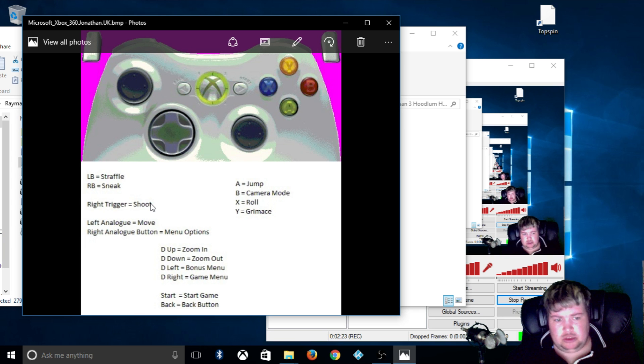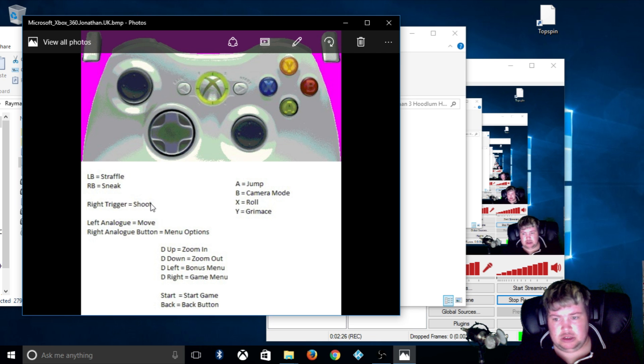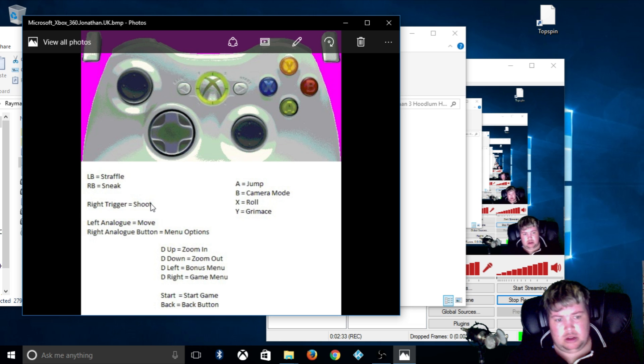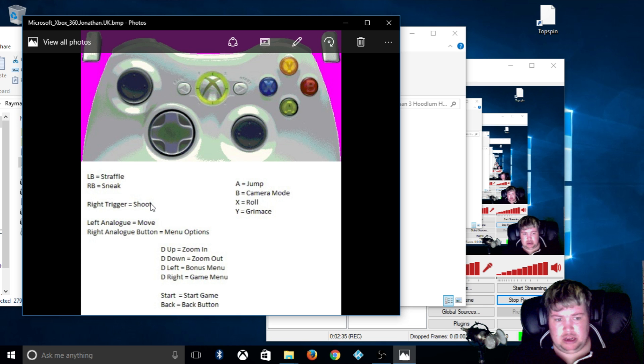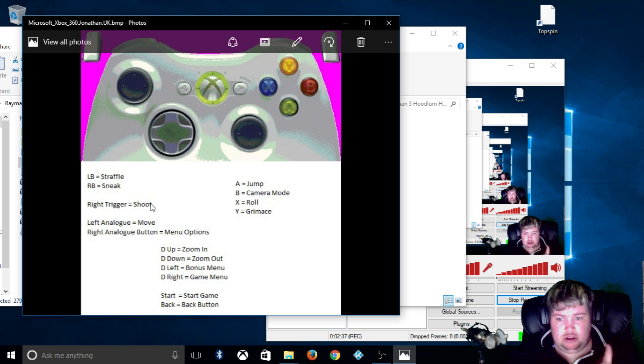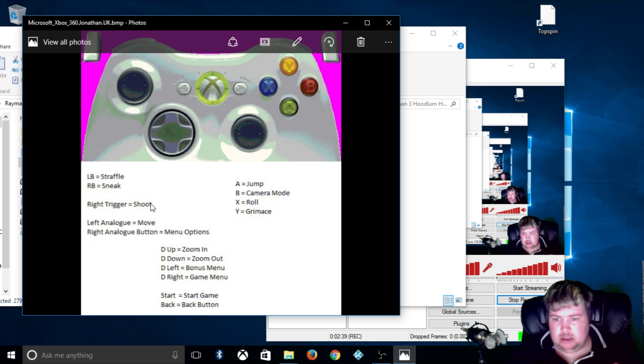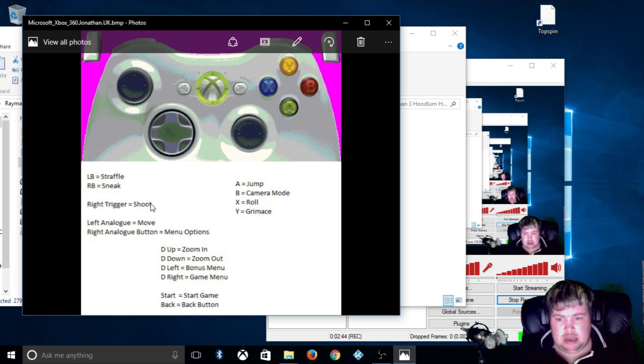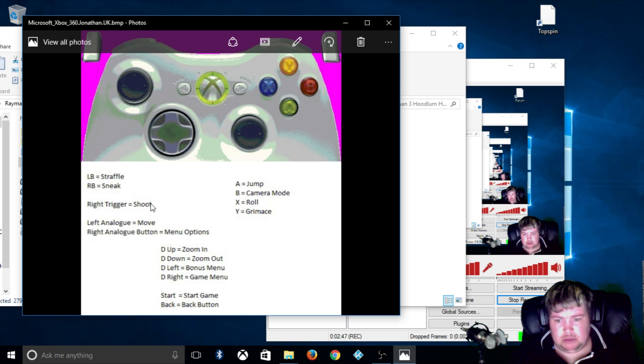Left analog stick is to move, think about the casual moving buttons. Right analog stick is the camera. The back button is for menu options, so imagine you press escape on the keyboard, so that brings you to the menu options.